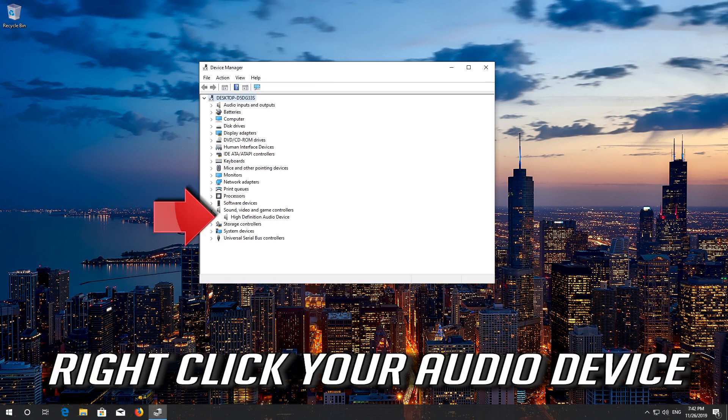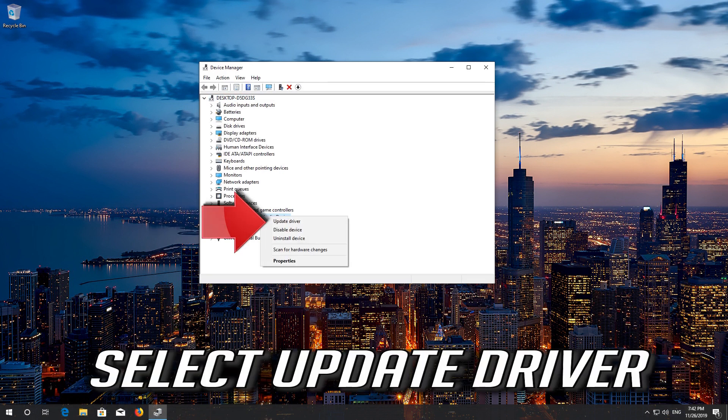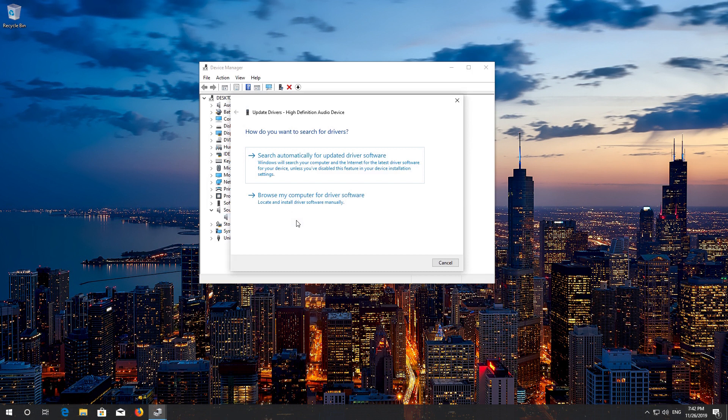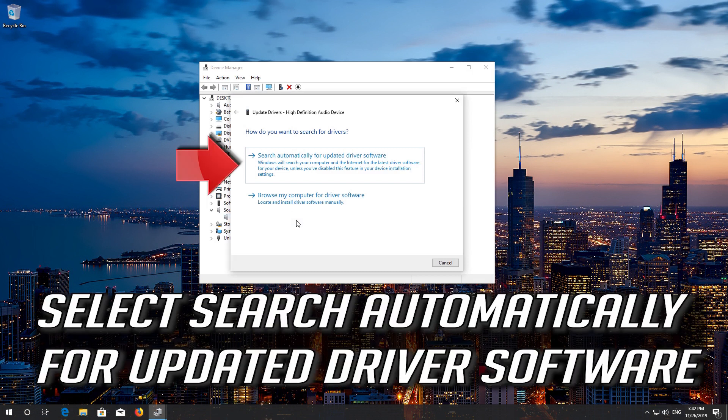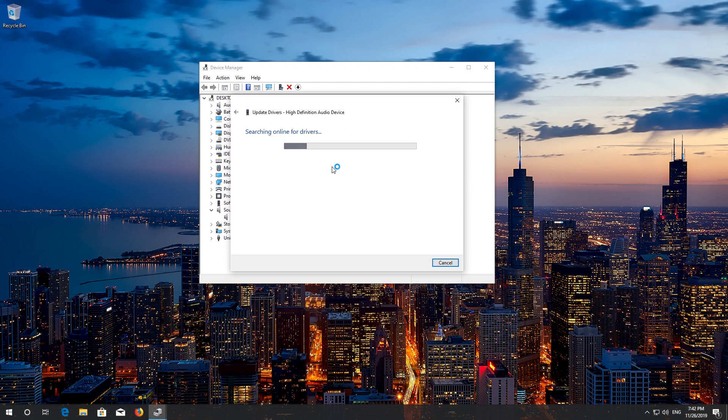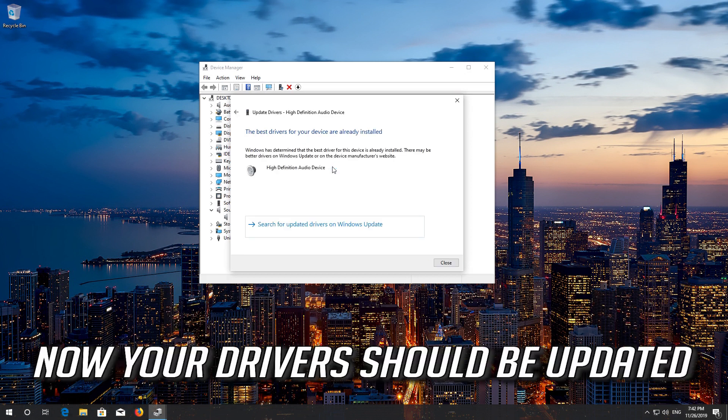Right click your audio device. Select update driver. Select search automatically for updated driver software. Wait for your audio drivers to be updated. Now your drivers should be updated.